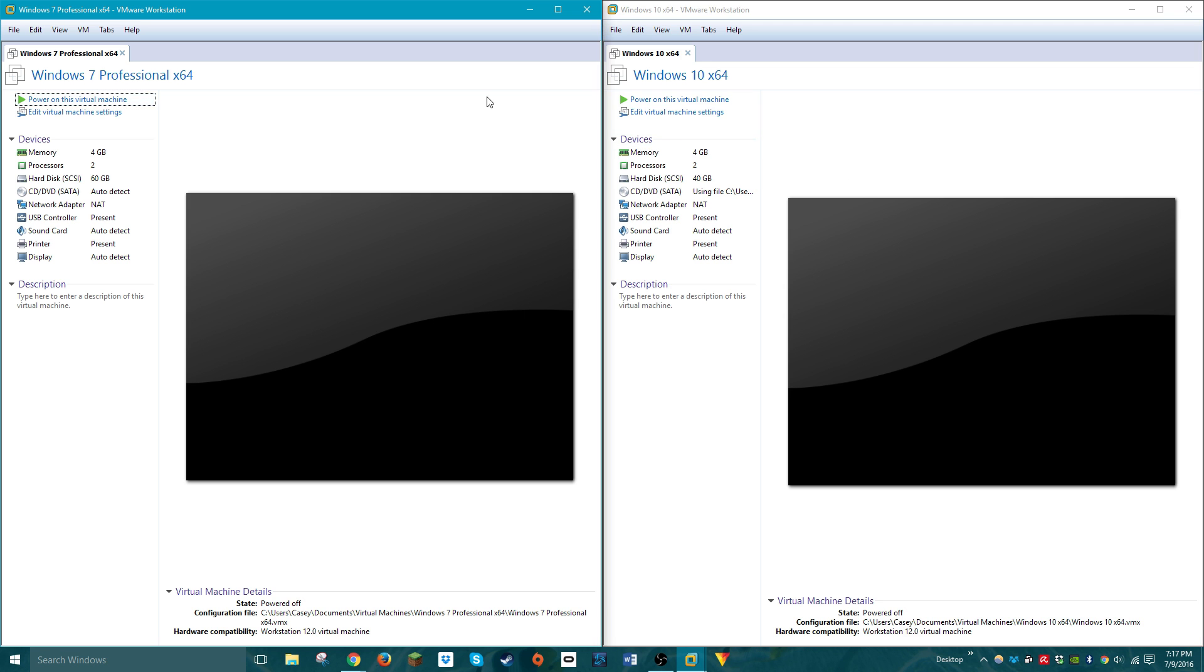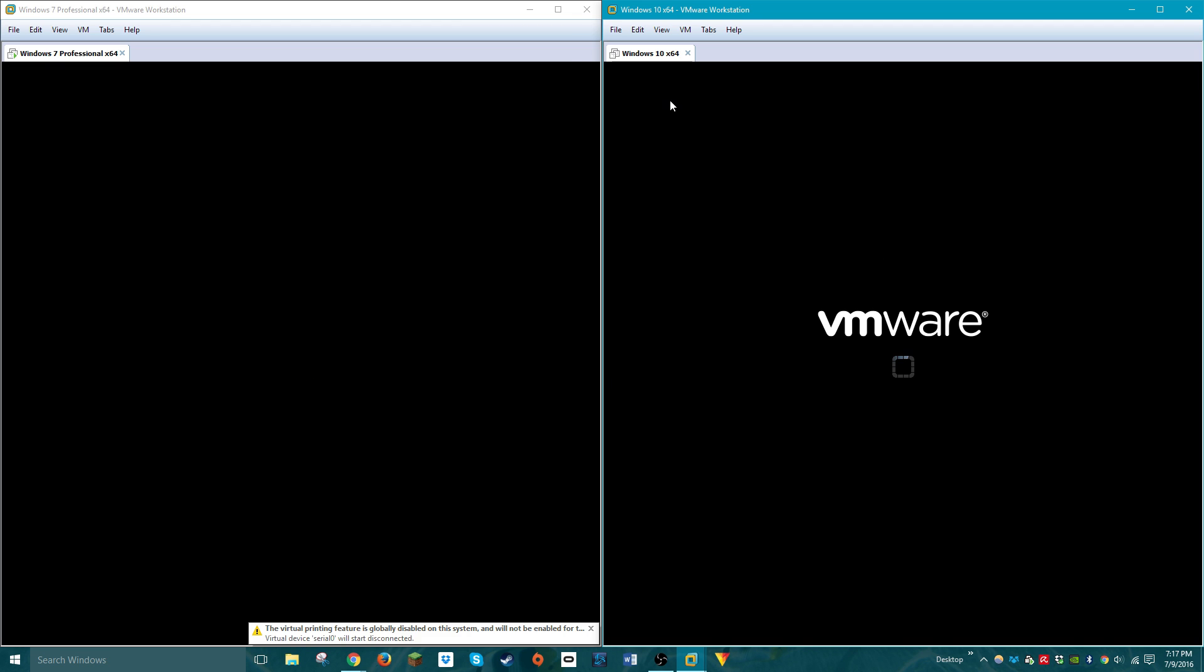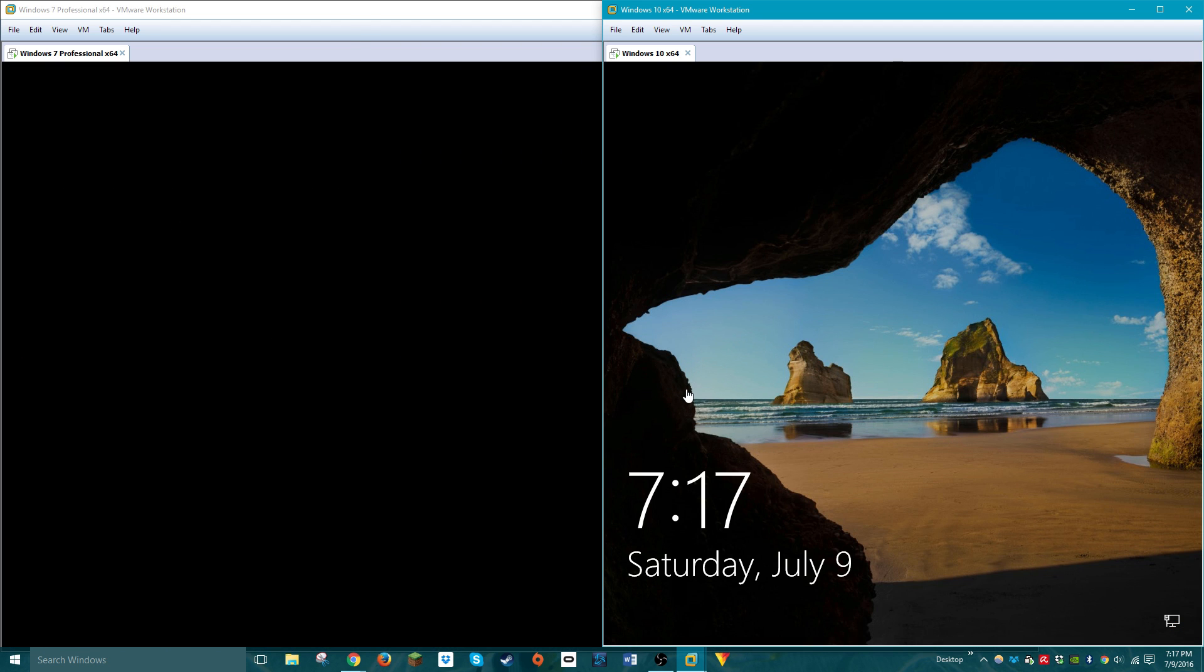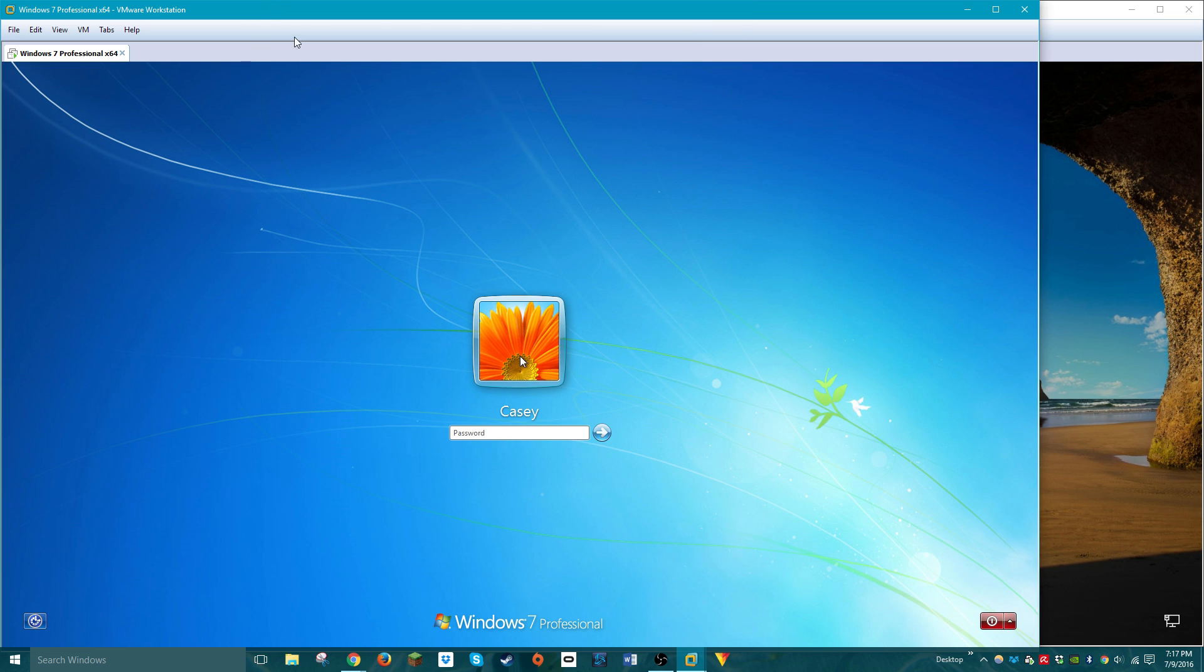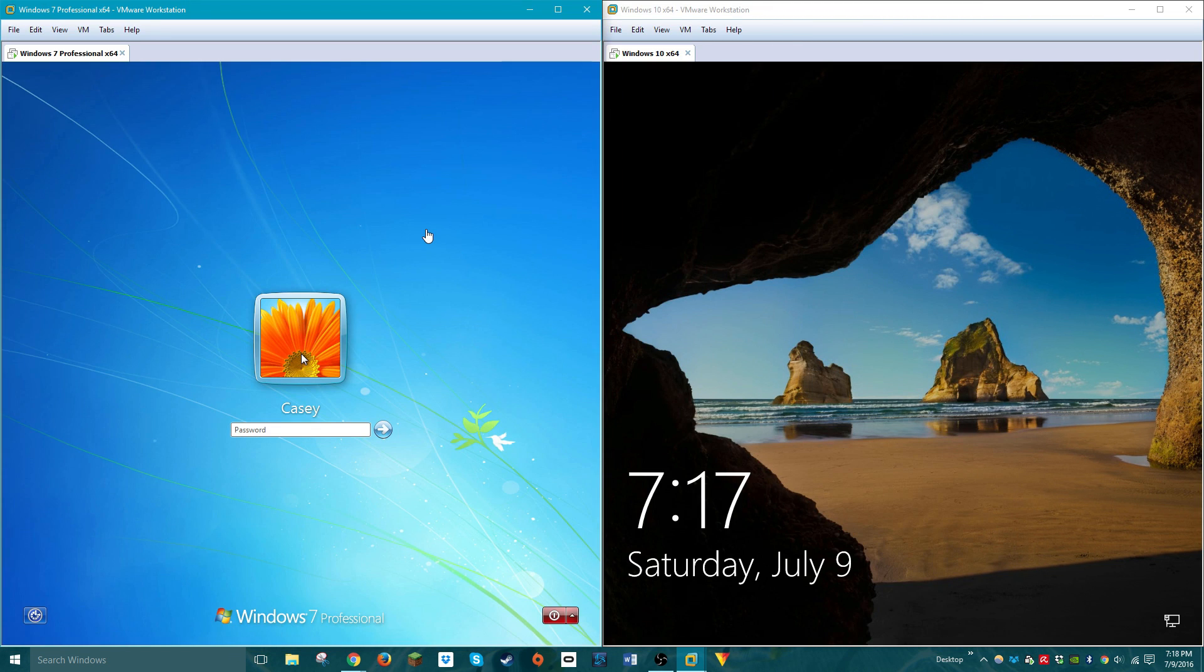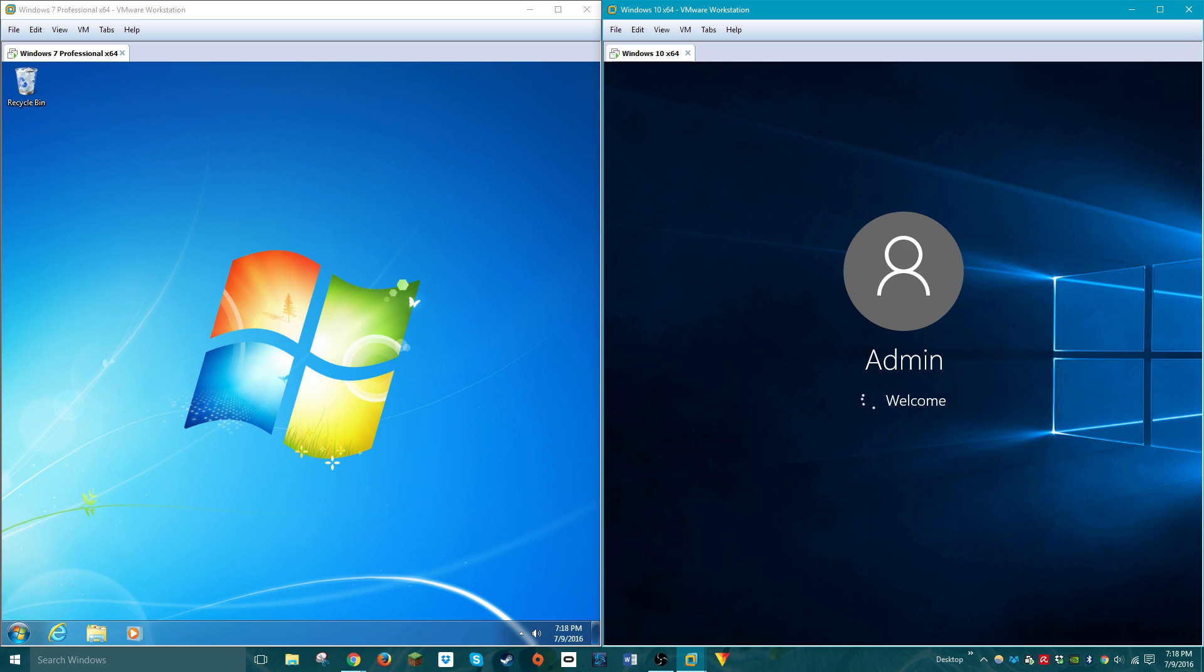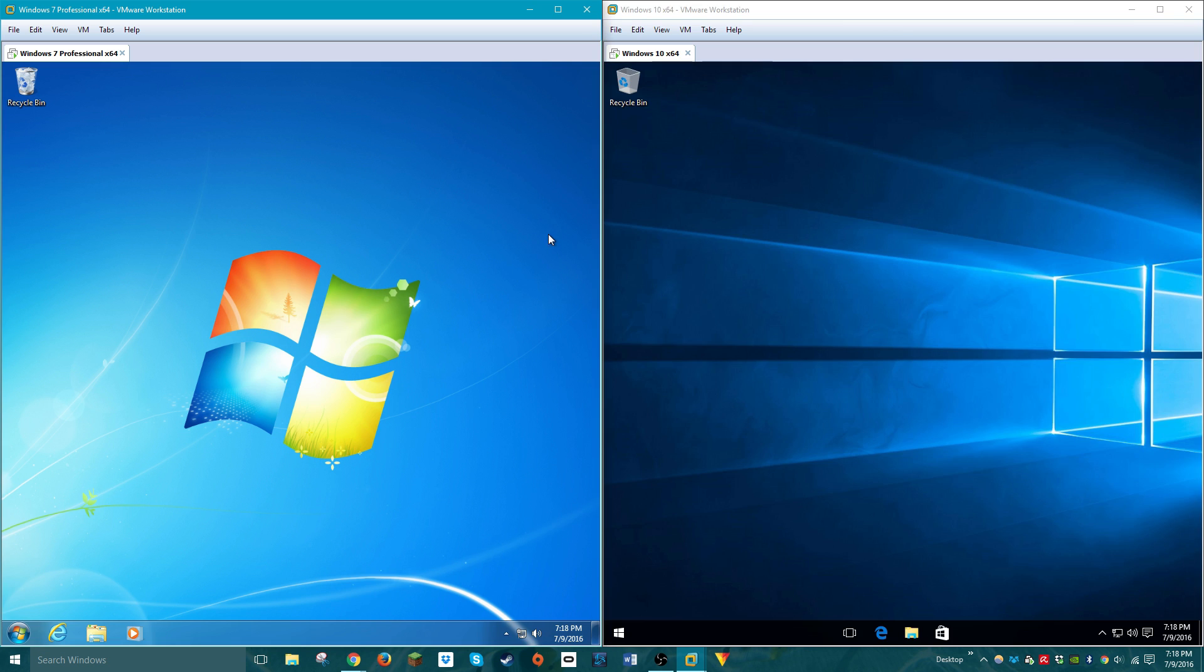Anyways, let's go ahead and turn both of these operating systems on. And so, even though I started up Windows 7 first, it actually booted up later than Windows 10. Let's type in my super secret passcode here.